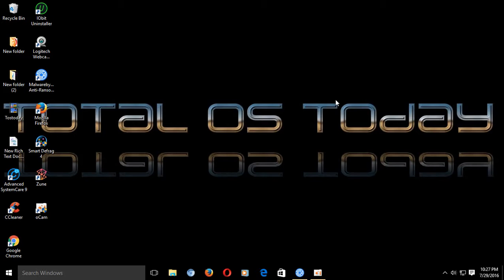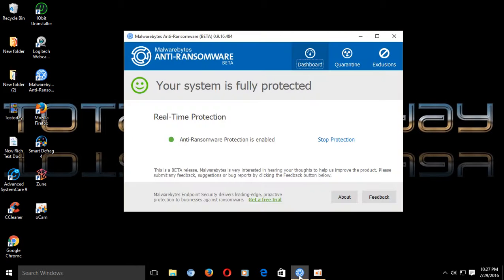Well, ransomware is everywhere. It is spreading. It is insidious. It is almost impossible to get rid of on your machine. But there is a piece of software that may help prevent you from getting ransomware.